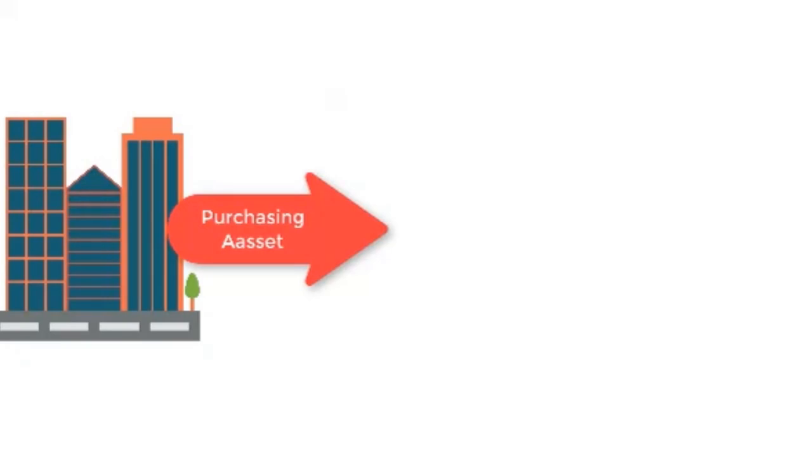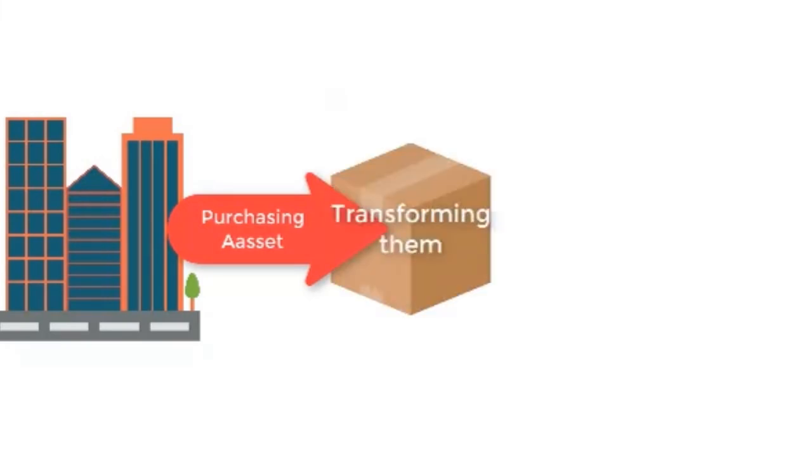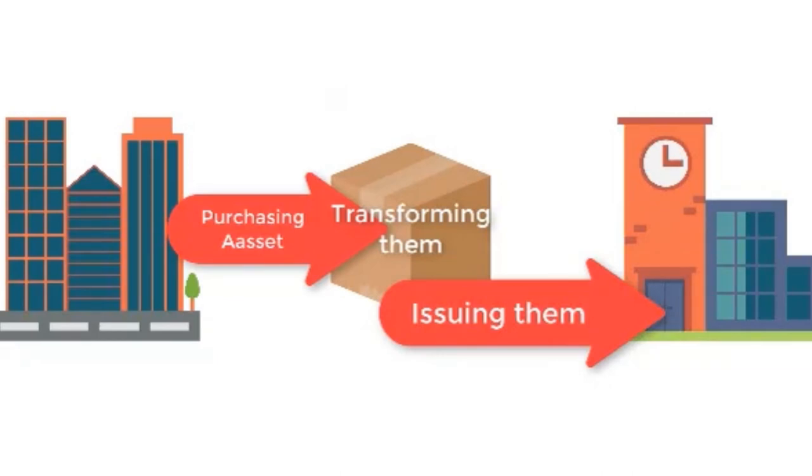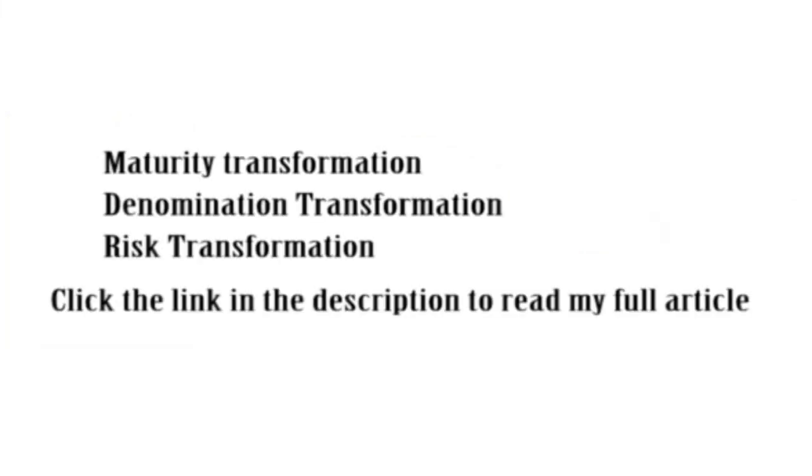Asset transformation by financial intermediaries is purchasing primary assets or securities and transforming them into different assets in terms of risk and maturity date. The types of asset transformation by financial institutions are maturity transformation, denomination transformation, and risk transformation.